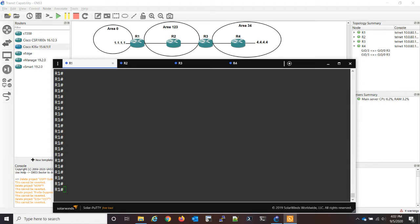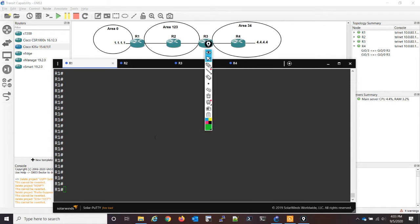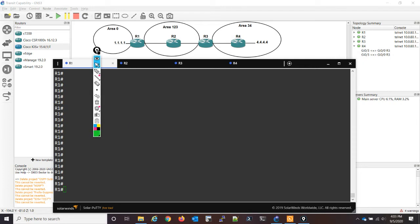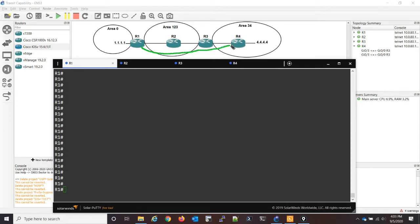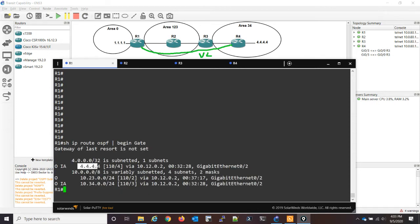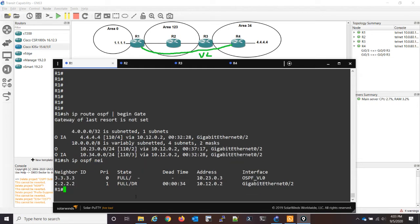We know that in OSBF, in order for router 1 to see router 4, I need to have a virtual link here. So router 1 through router 4, that needs to be a virtual link — I'll mark that as VL. I already have this set up, but I just want to go over with you: show IP route OSBF. I already have 4.4.4.4, and if I do a show IP OSBF neighbor, that is because of this virtual link. So far so good.